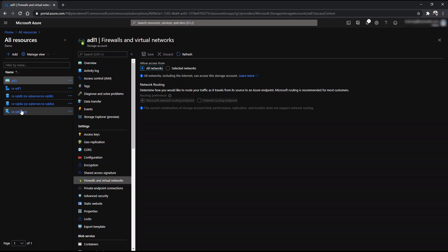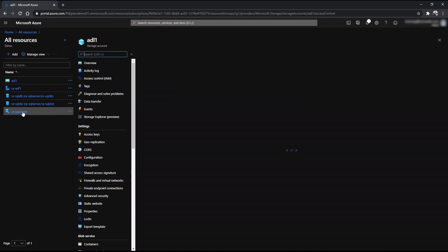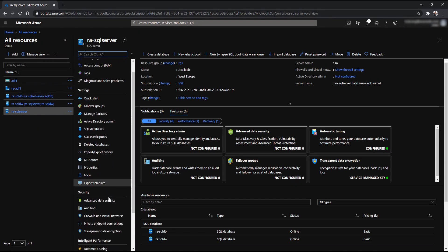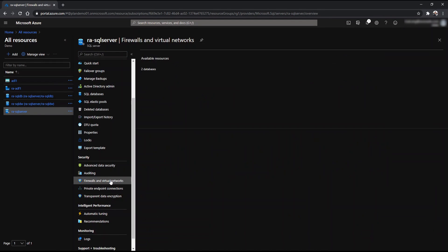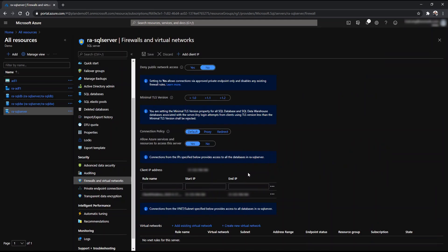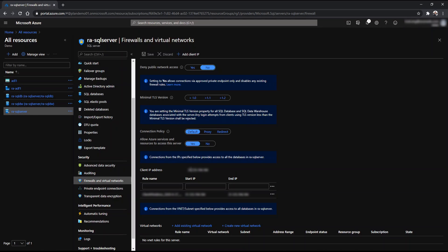And also for the SQL server, if you go to a SQL server resource, I have one here called RA dash SQL server. And if you go to firewalls and virtual networks as well, make sure you have the allow Azure services and resources to access the server as yes. And also make sure you add your client IP address, your own IP address into the list here and click save.